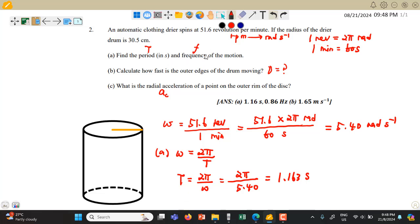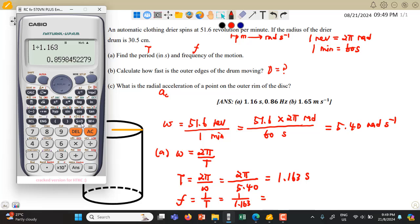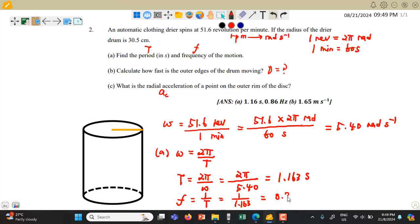We want to find the frequency. Frequency relates to period: frequency = 1 over T. So frequency = 1 over 1.163, which gives a frequency of approximately 0.86 hertz.